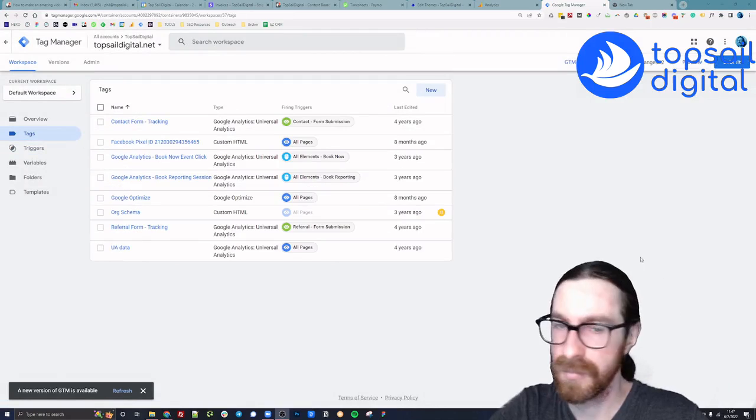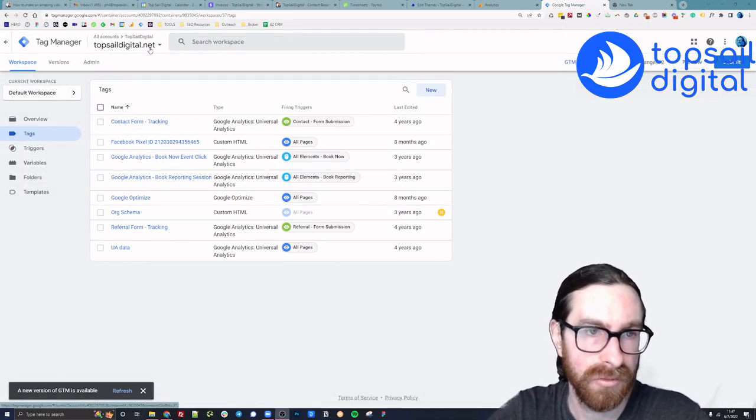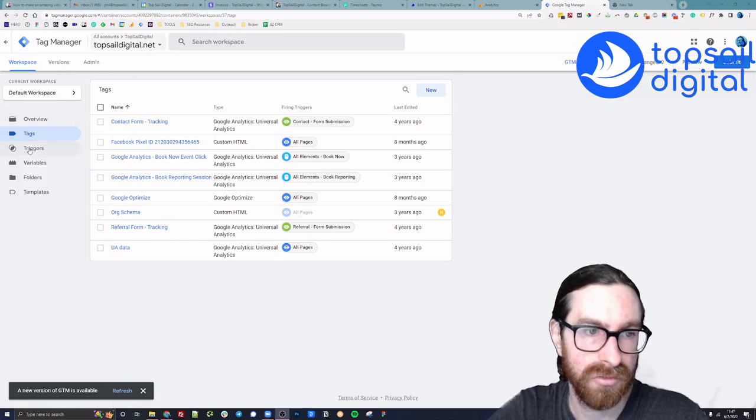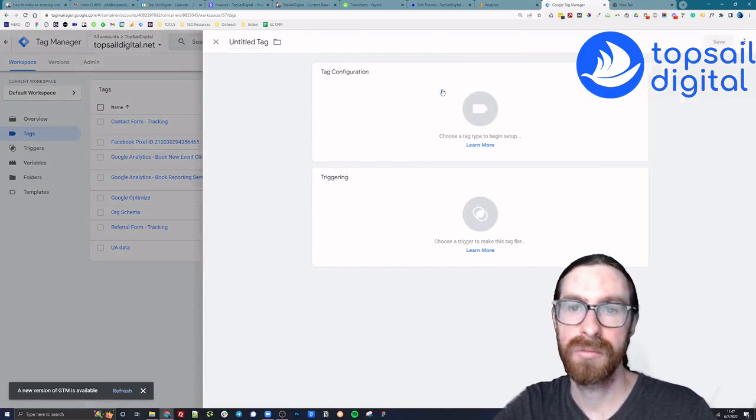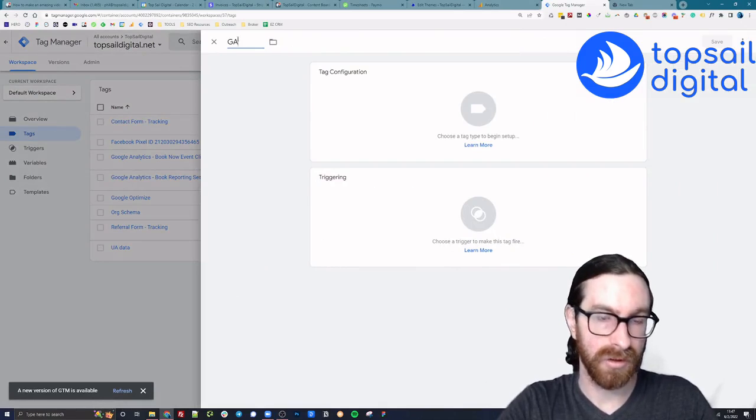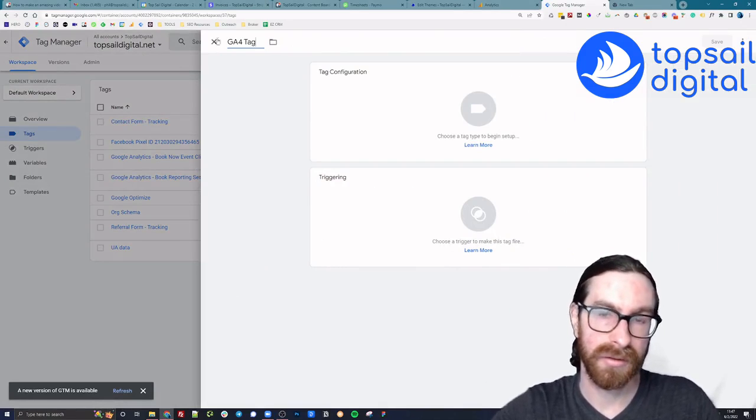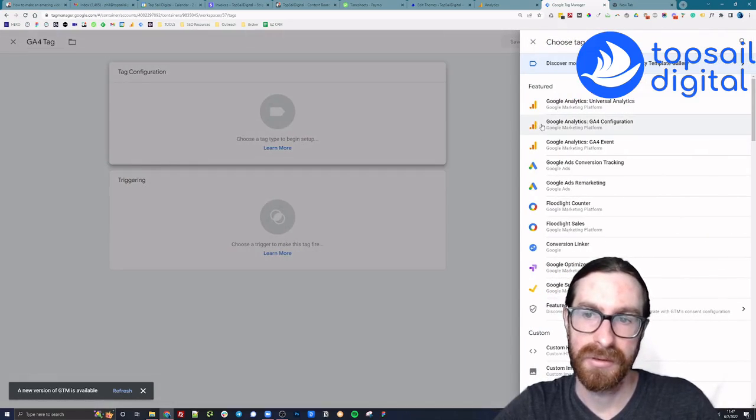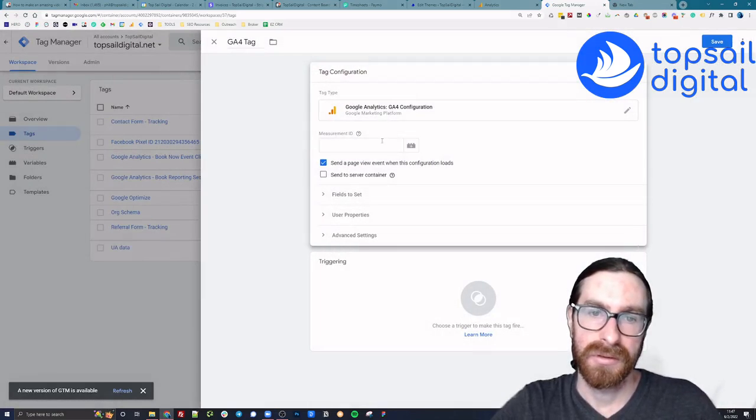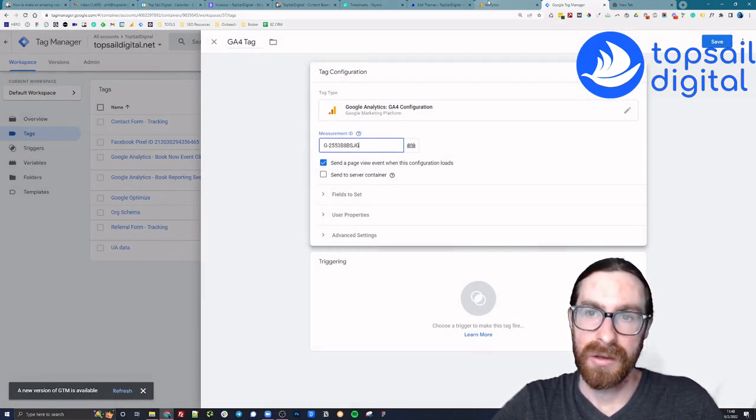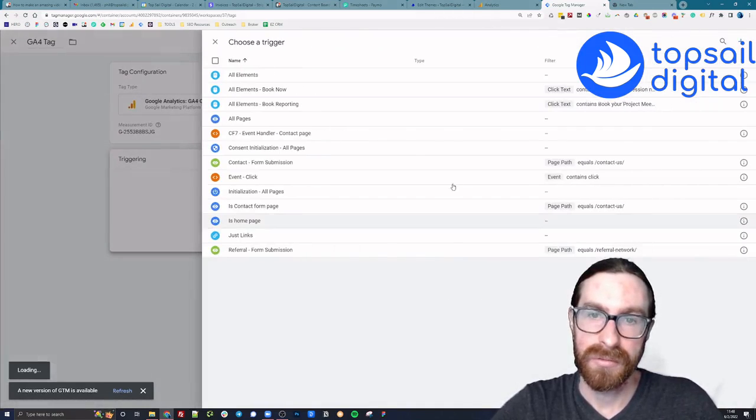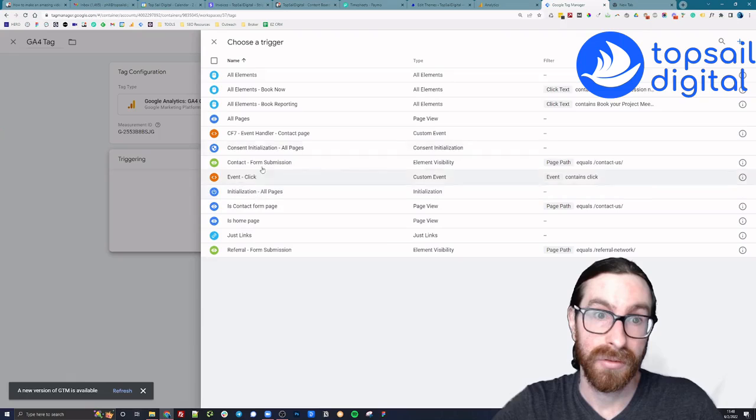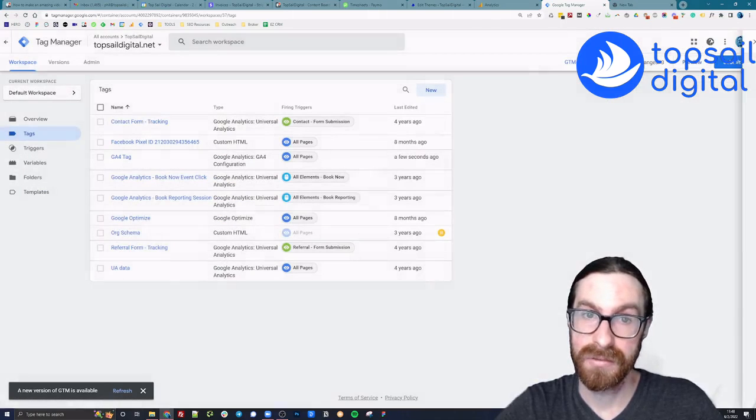Okay, we're in GTM. We're going to hit new. I'm going to call this the GA4 tag. That's what I call it. Measurement ID is what we got from GA4. We want it to fire on all pages, save.